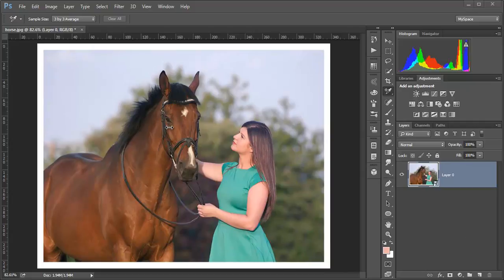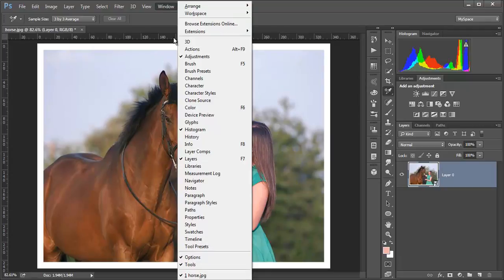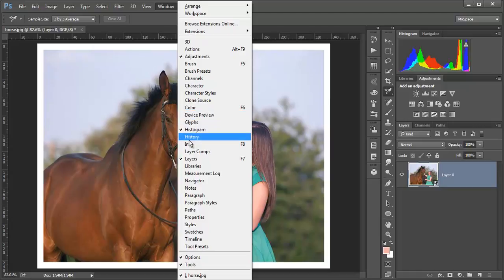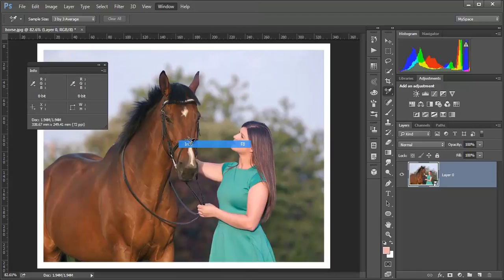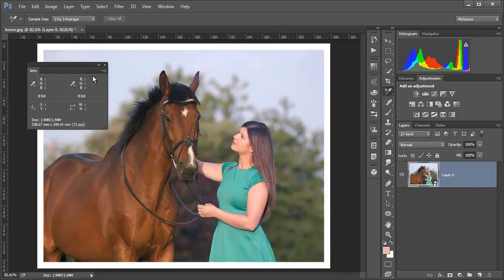First of all I use a different method than most people do and first of all I have to bring out the info palette. Go here to window and click on info or you can click F8 and here is your info palette.